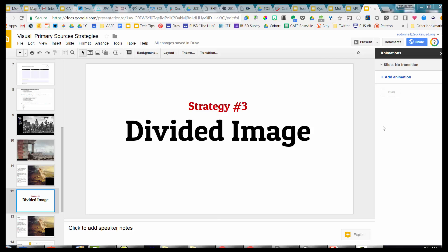Hi there. Welcome to this strategy about how to be able to have students analyze visual primary sources. My name is Ryan O'Donnell. This primary source strategy is one called Divided Image.